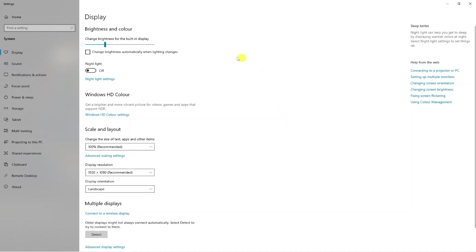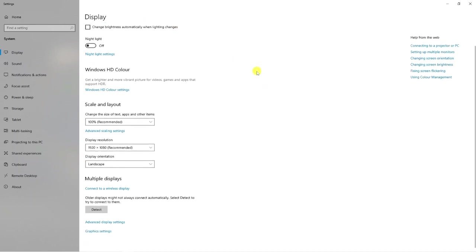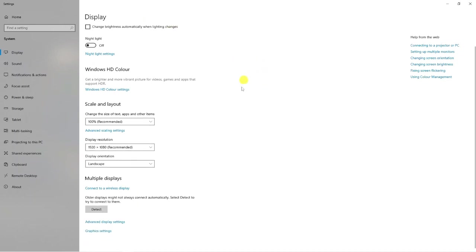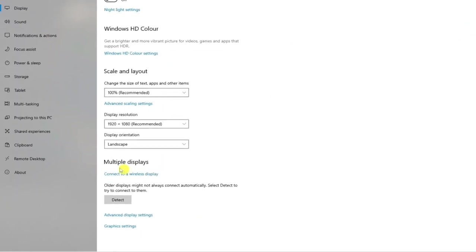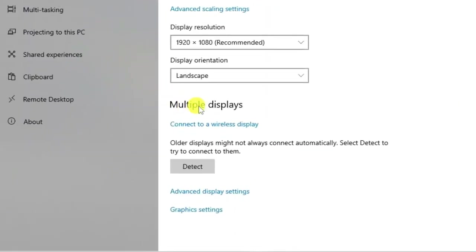This will take you across to the display settings. From here, if you scroll down the page slightly, you're going to see a section called multiple displays.